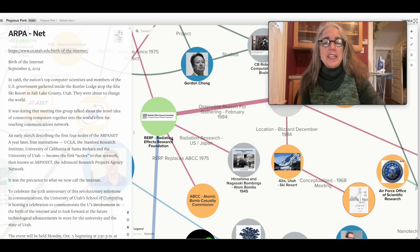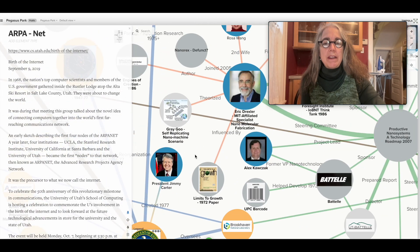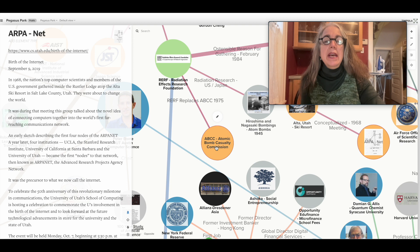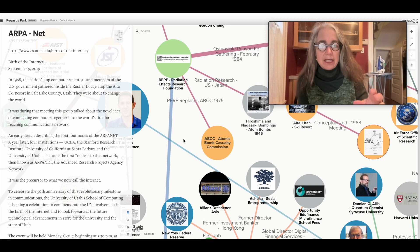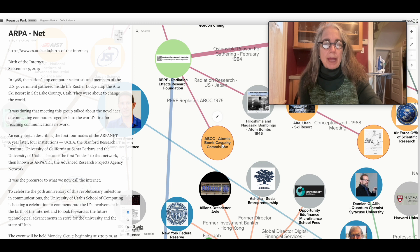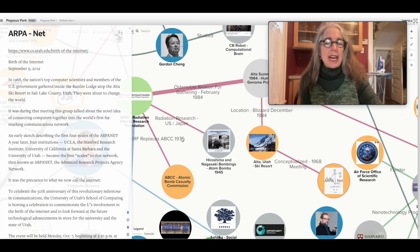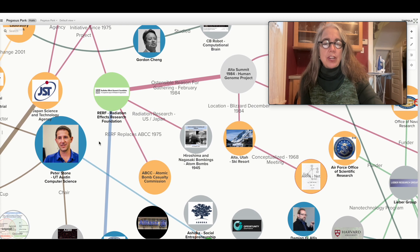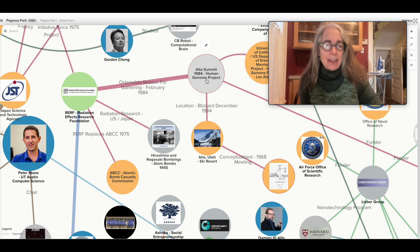That meeting was in the context of the Radiation Effects Research Foundation, which was an outgrowth of the US Department of Energy — originally called the Atomic Bomb Casualty Commission. After we dropped the bombs on Japan and radiated everyone, they wanted to study the genetic impacts of the radiation damage on the survivors. Initially it was the Atomic Bomb Casualty Commission, then in 1975 the US Department of Energy was created and it was renamed the Radiation Effects Research Foundation. Their focus was the genetic impact of radiation from the nuclear bombings on survivors and subsequent generations of Hiroshima and Nagasaki. That's supposedly why they were meeting at Alta in 1984.